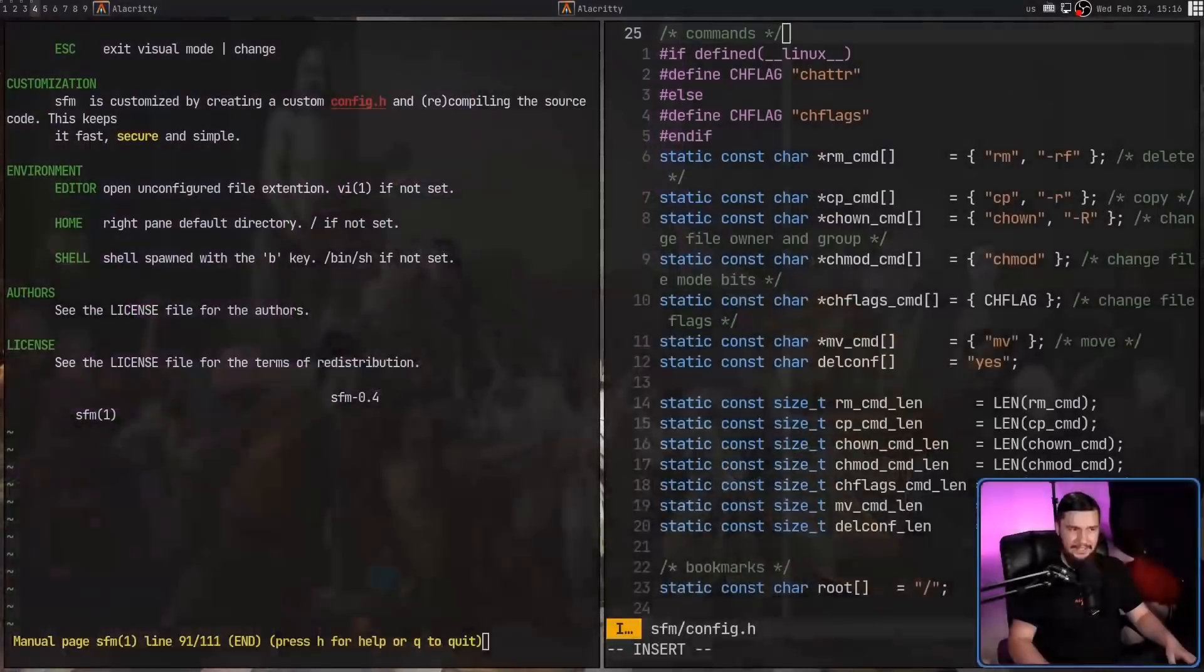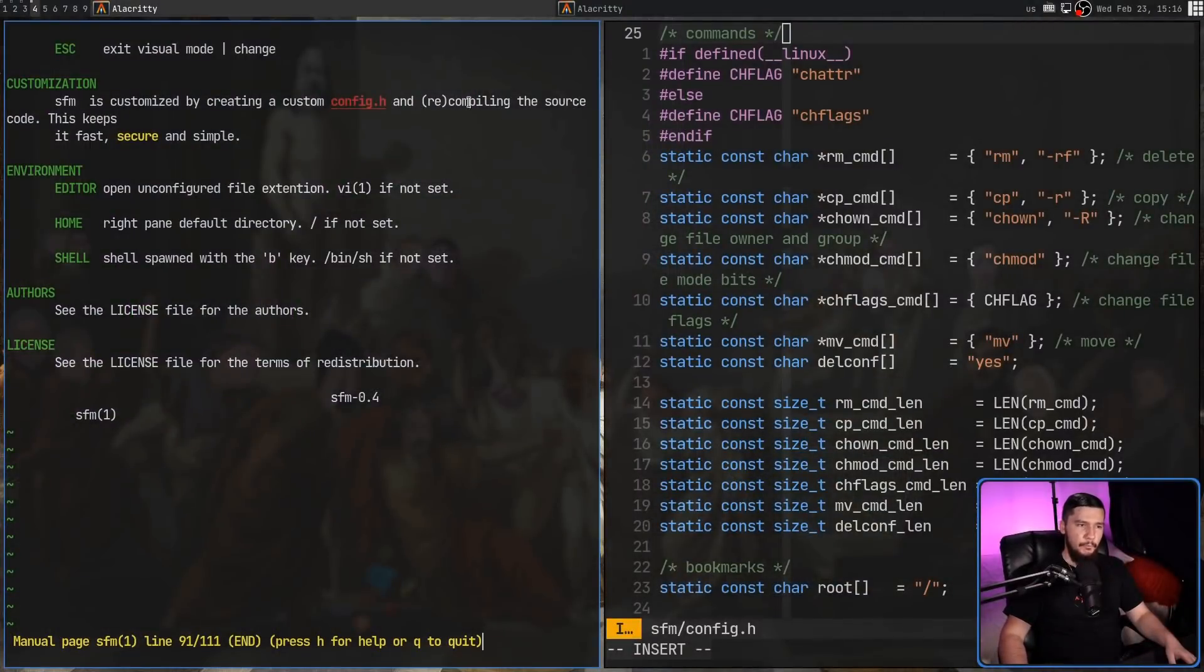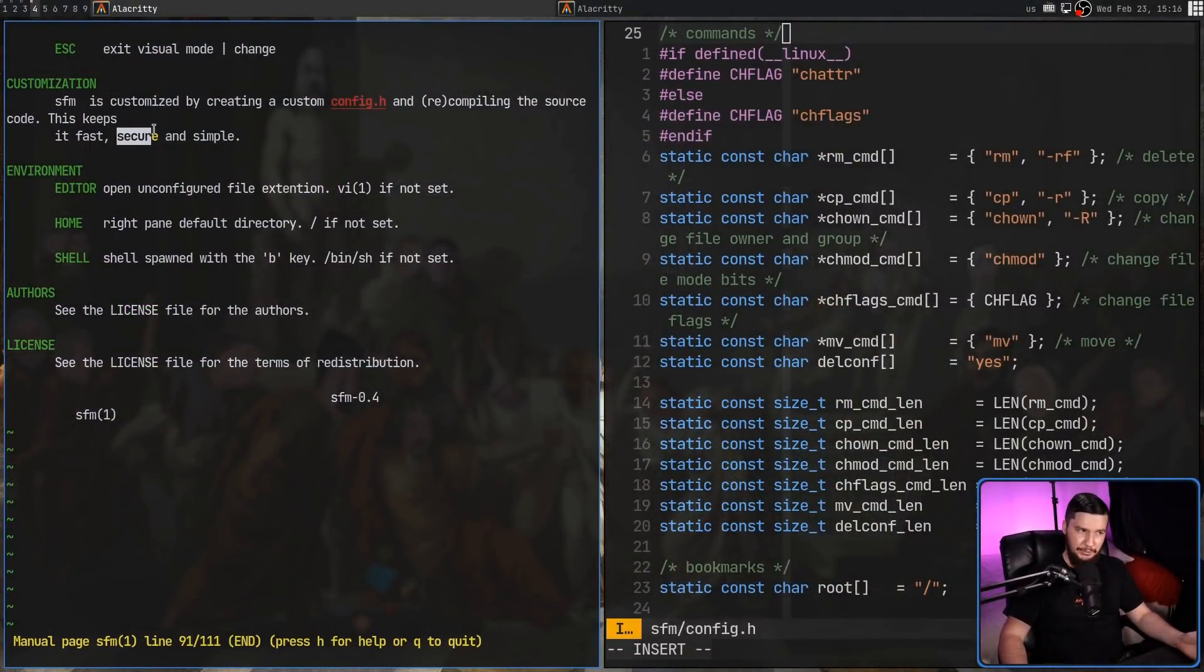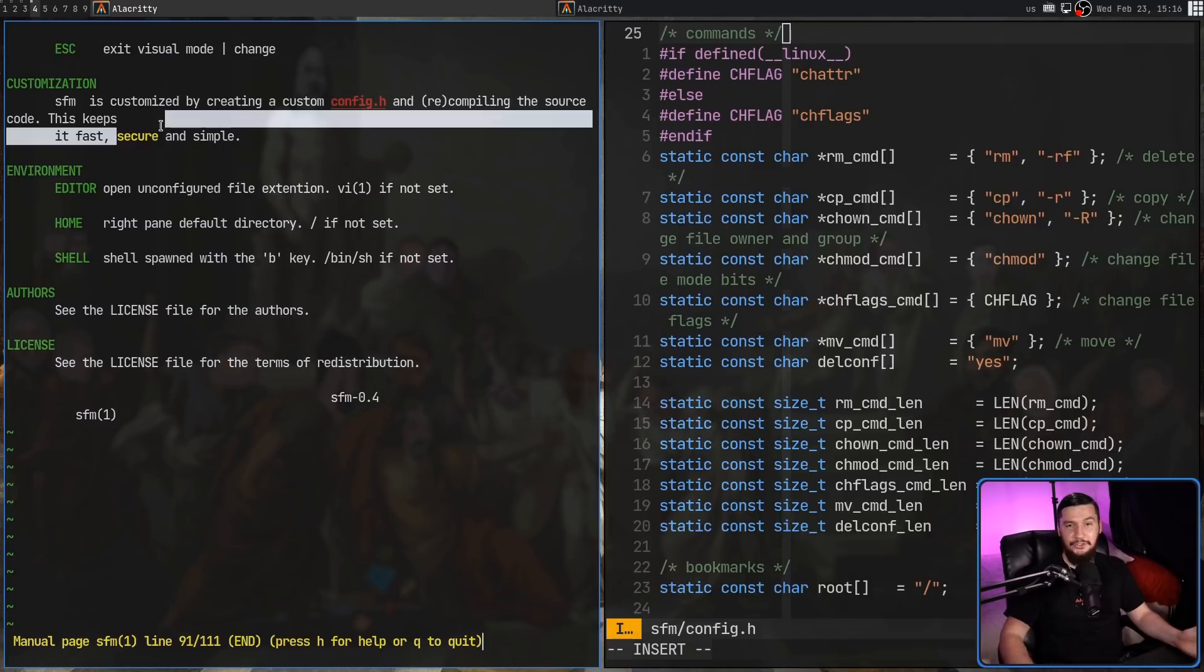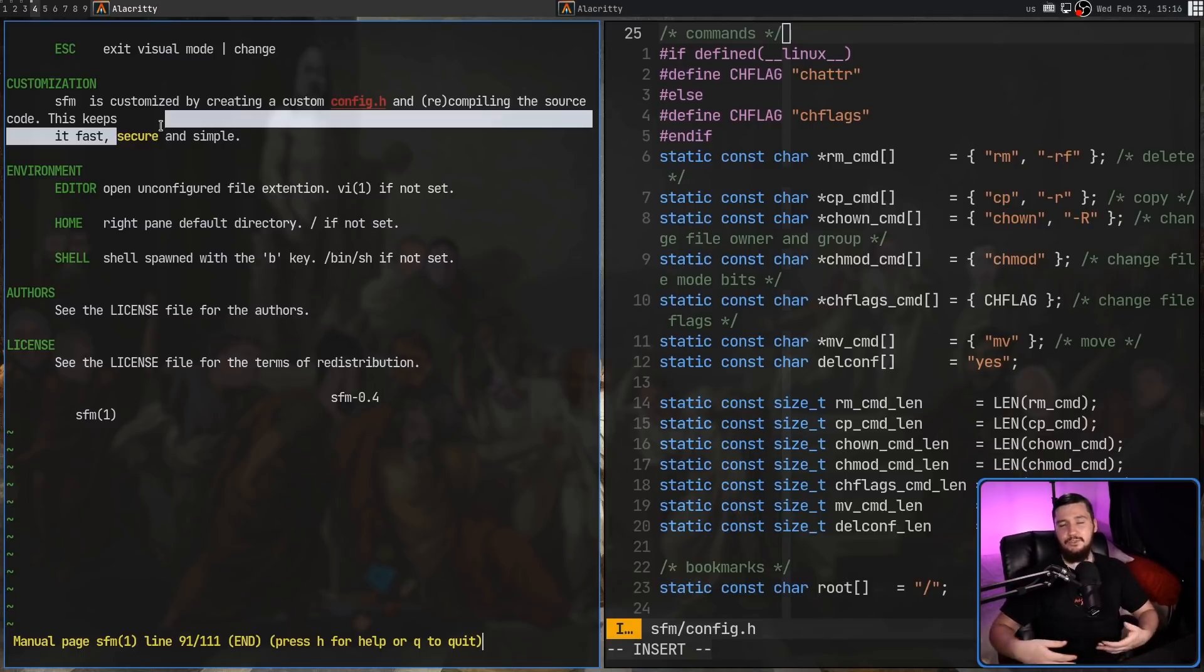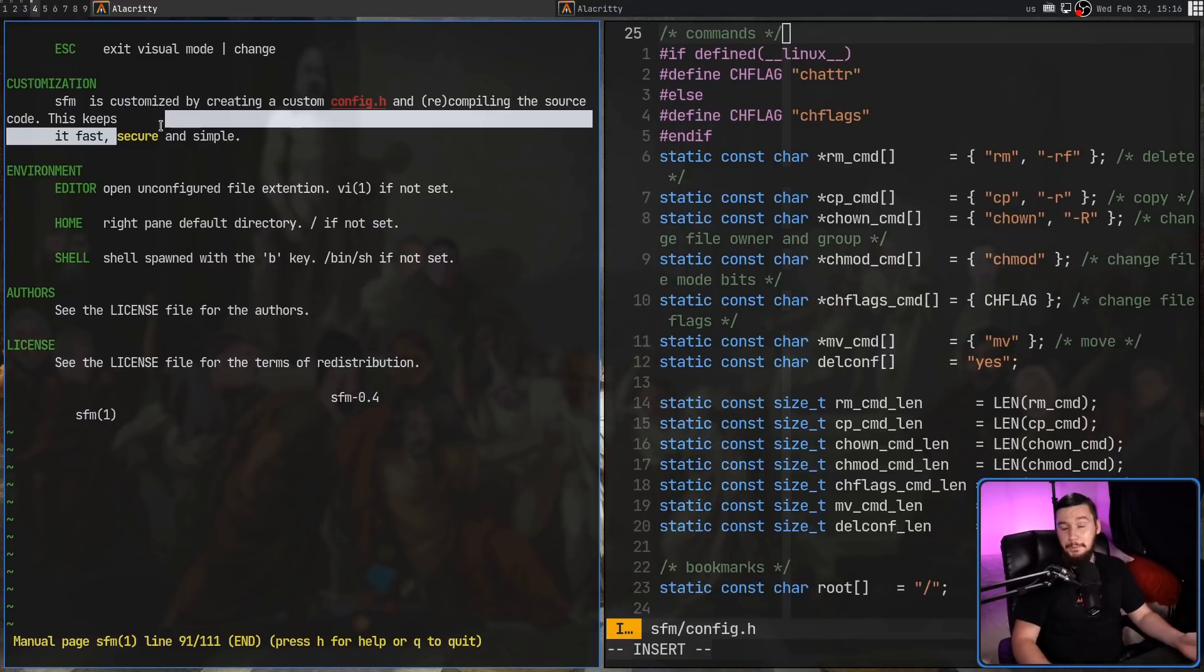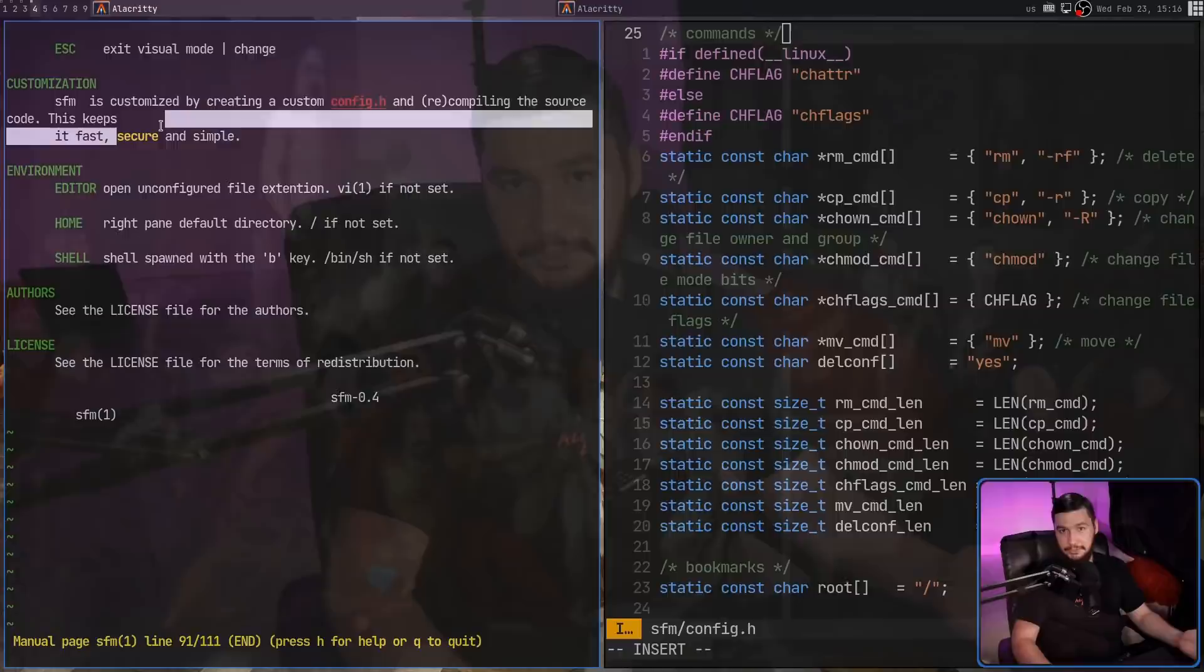And no, unlike the man page says, recompiling the source code does not keep the application secure. When you have source code floating around your system to recompile the application whenever you want, that's the opposite of secure. You just have unencrypted source code.